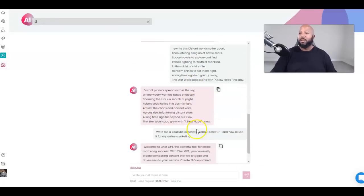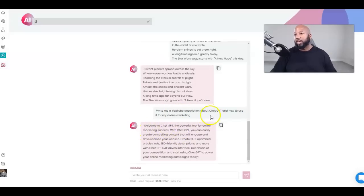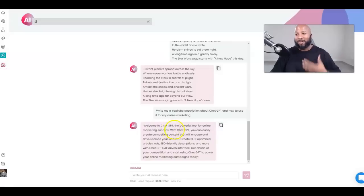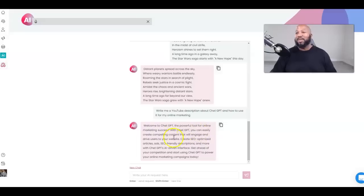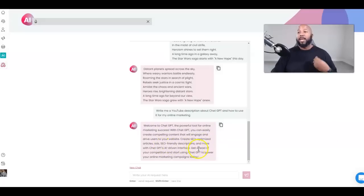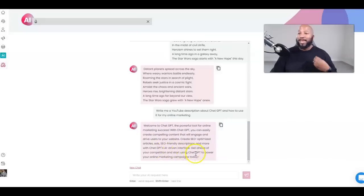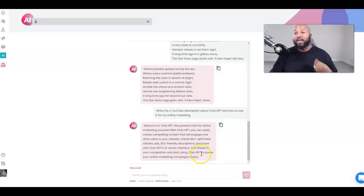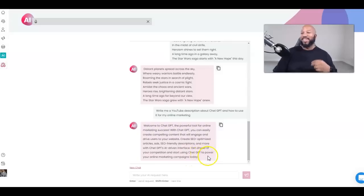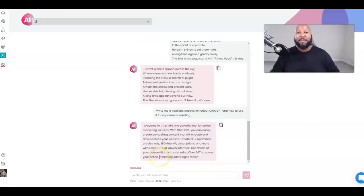Let's see what we got. Welcome to - always look at the grammar, that's my fault - powerful tool for online marketing success. With ChatGPT you can easily create compelling content that will engage and drive users to your website. Create SEO optimized articles, SEO friendly descriptions and more with ChatGPT's AI driven interface. Get ahead of your competition and start using ChatGPT to power your online marketing campaigns today. That is beautiful, besides the mistake that was my fault for not proofreading.